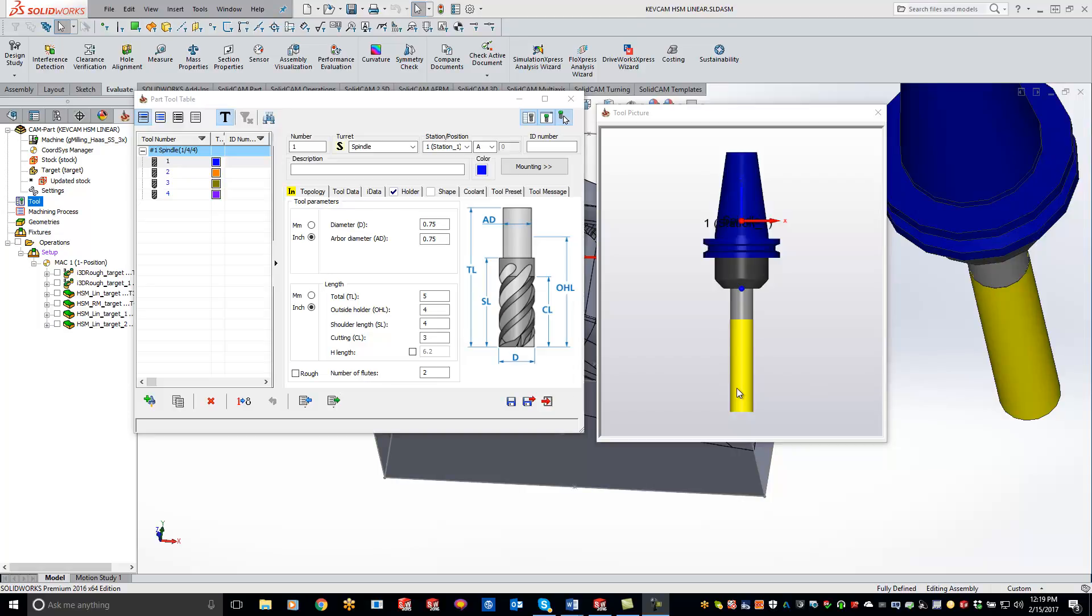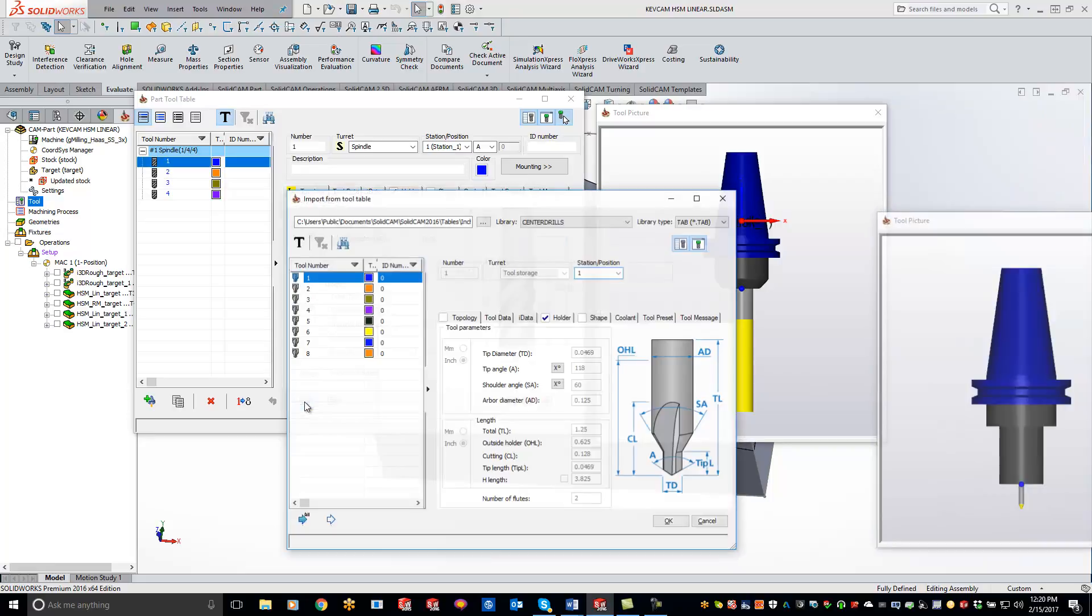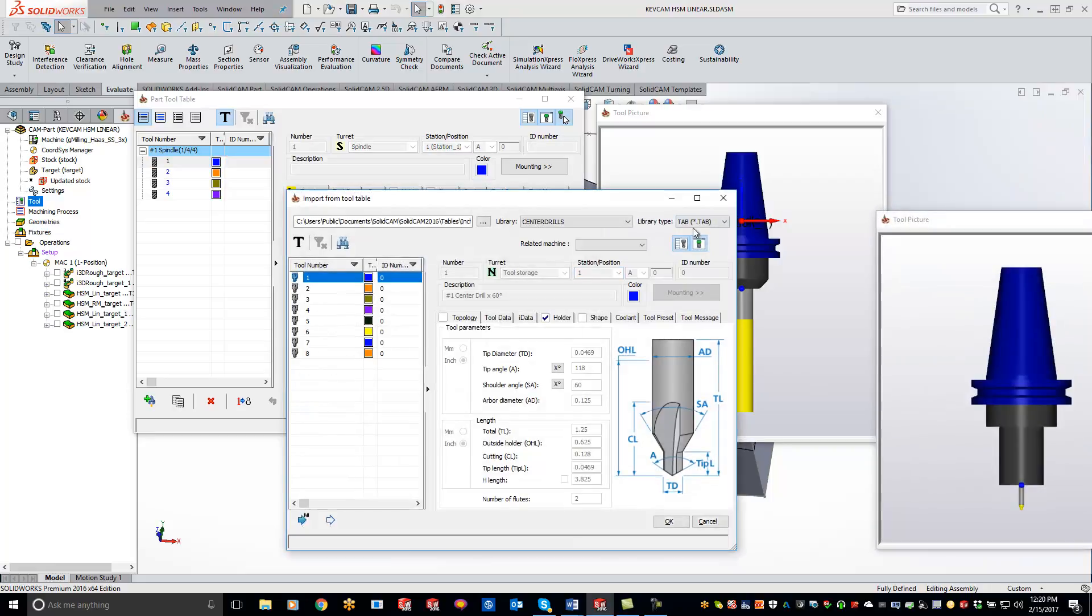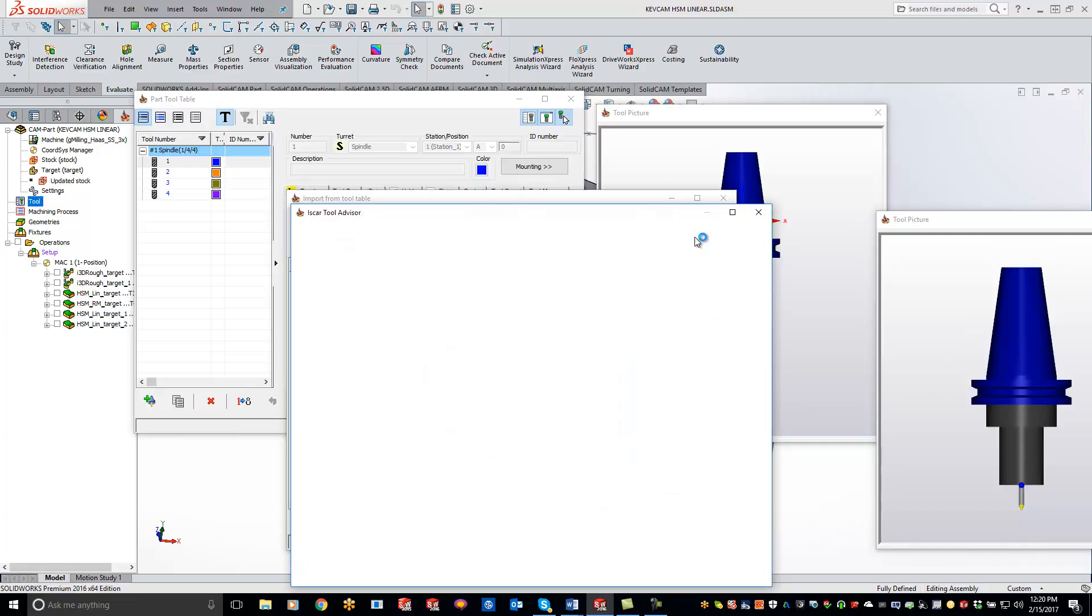Hey guys, welcome to the SolidCam University channel. In this video we'll be covering how to add the ISCAR tool from the ISCAR tool advisor into your library. So what we'll do from right here is I just have my tool library open. I will come over to import and change the tab type to ISCAR and it's going to open up your ISCAR tool advisor.